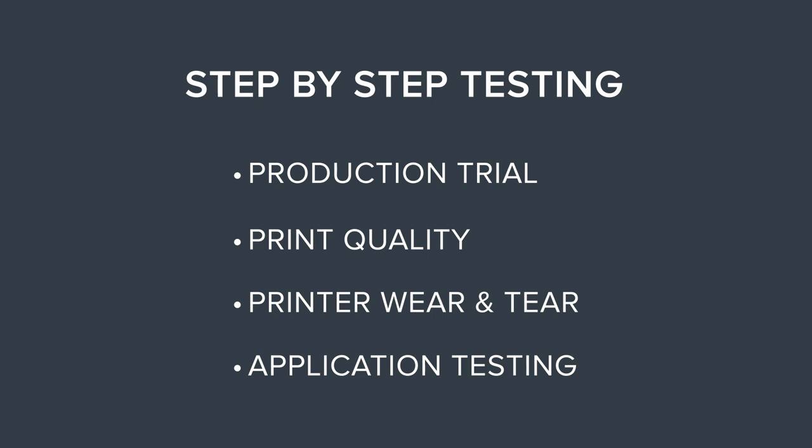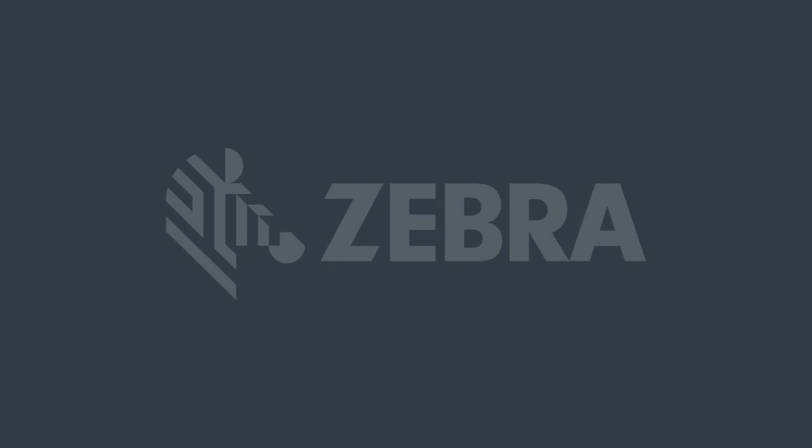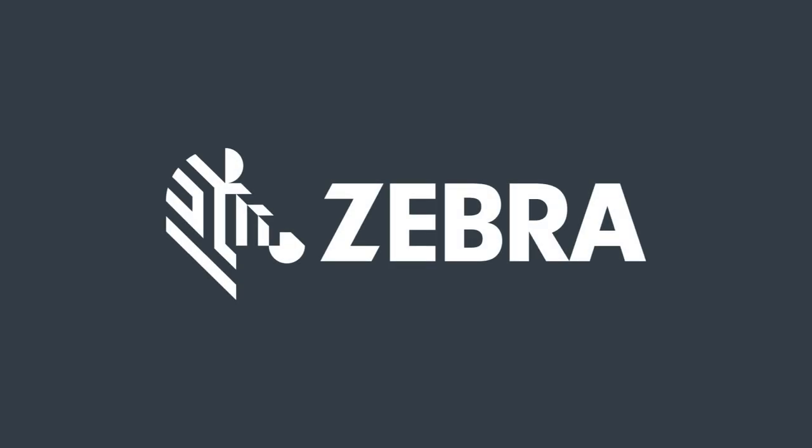When you buy supplies that carry the Zebra name, you get the same commitment to lasting quality and performance that has made Zebra a global leader in thermal printing solutions.